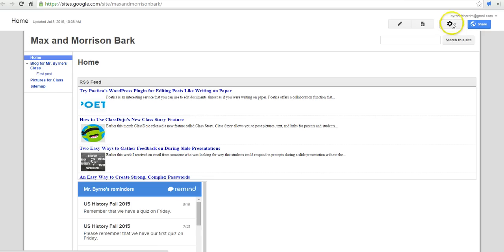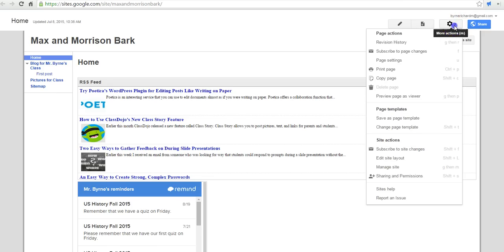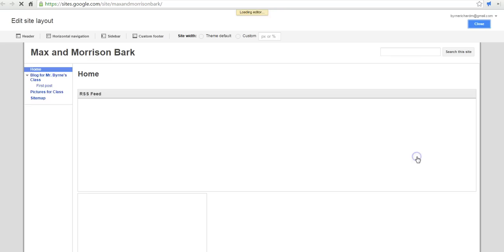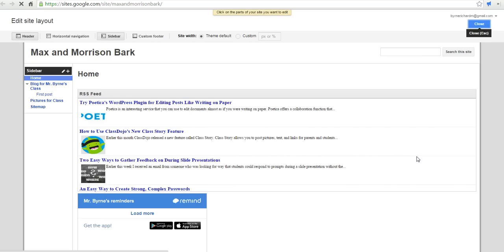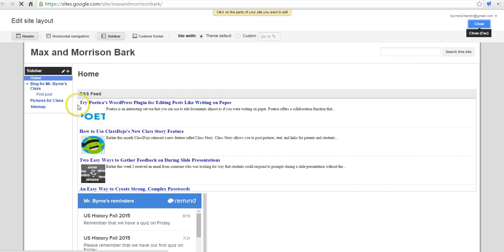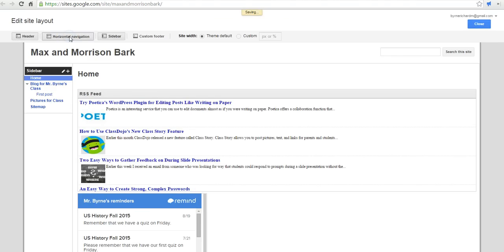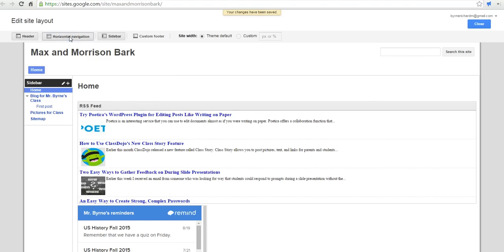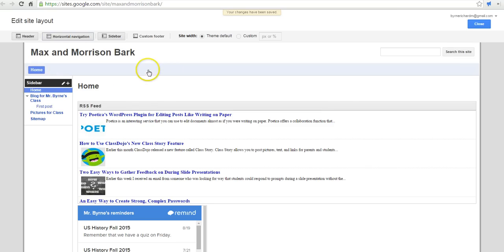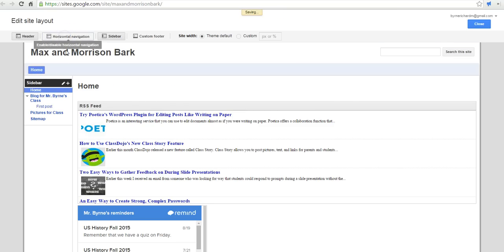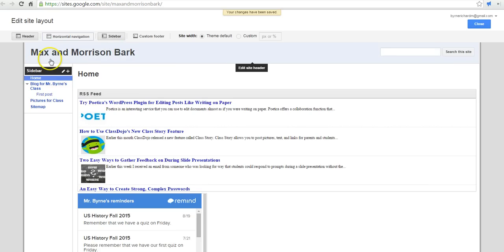So first of all, let's go into this little gear icon here. And let's change the site layout. And this is where we can add things like horizontal navigation. If we wanted to have our pages appear as tabs across the top, we can turn that off. And now it goes away.